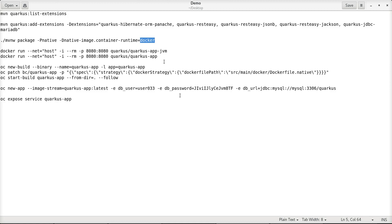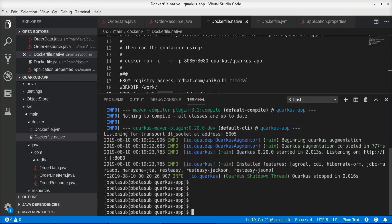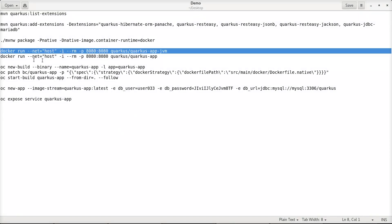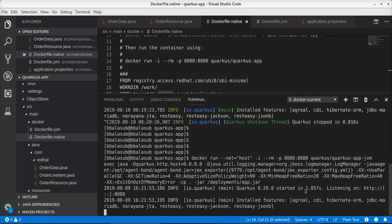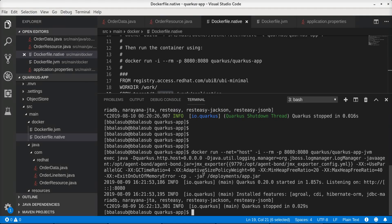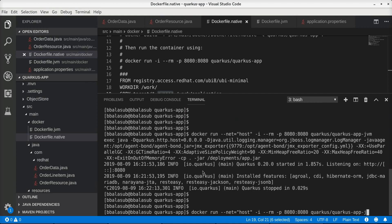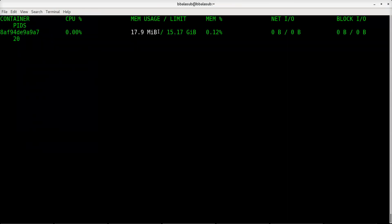In the interest of time I have already created the native executable. Let's run both Docker containers. First, the container hosting the Quarkus application in normal JVM mode — we can see it started in 1.857 seconds, and from the Docker stats the memory usage is around 194.8 megabytes. Now running the container with the native executable, we can see the startup time is much lower — only 0.036 seconds — and the memory usage is also very much less.